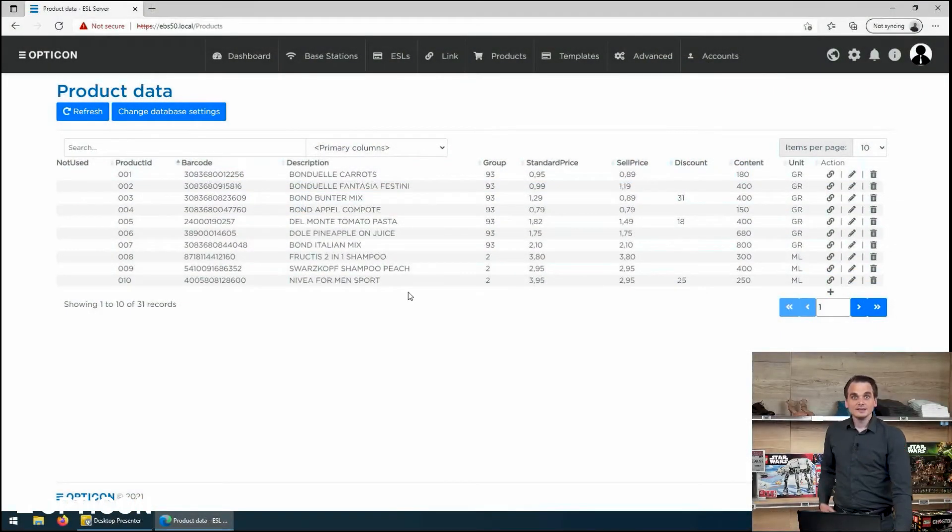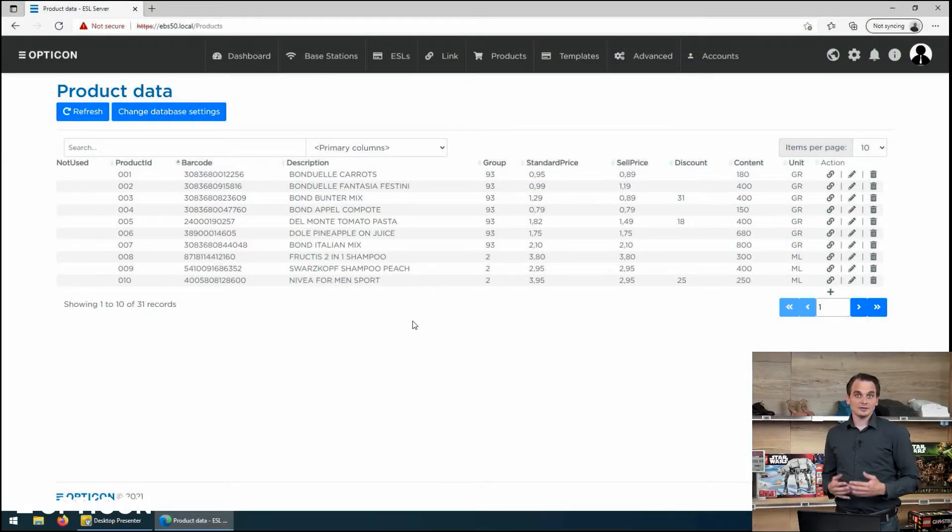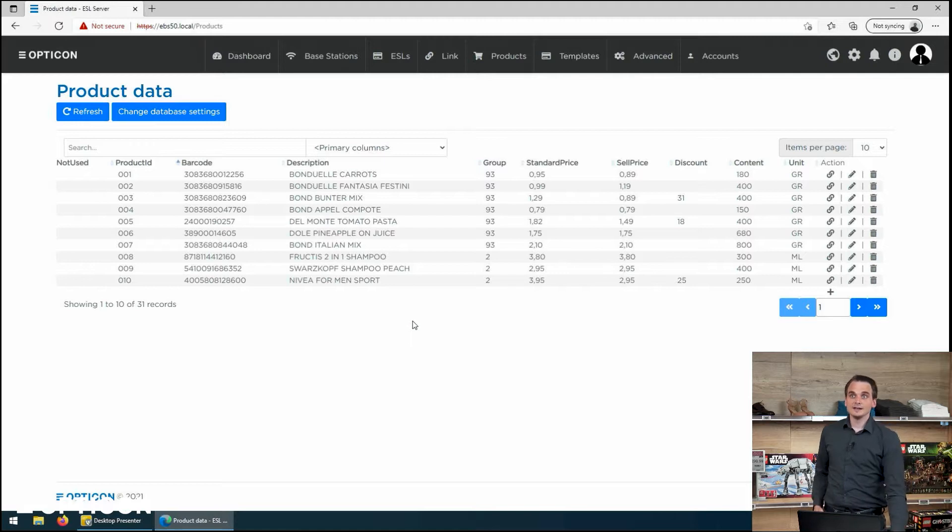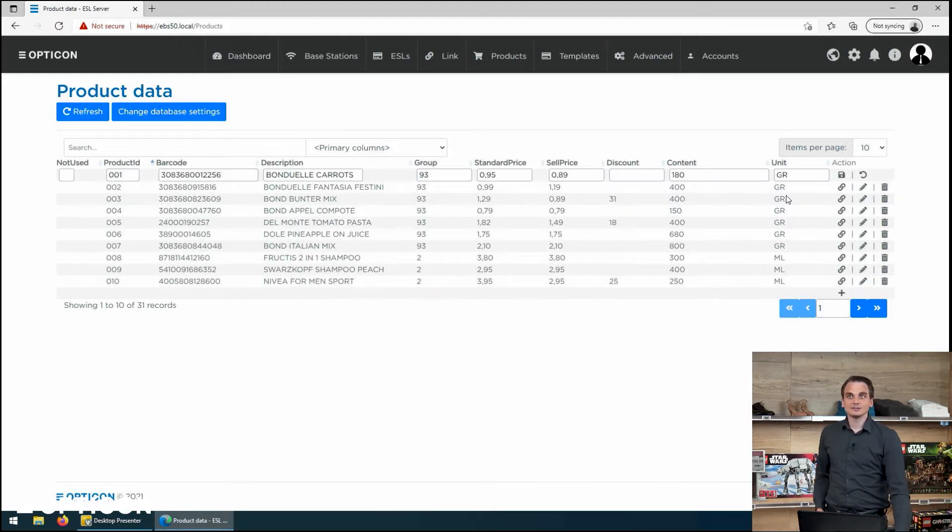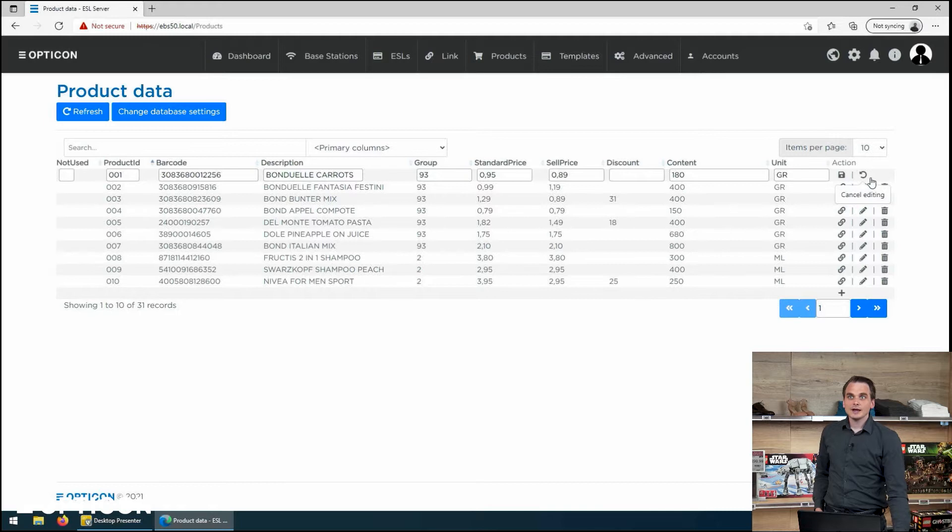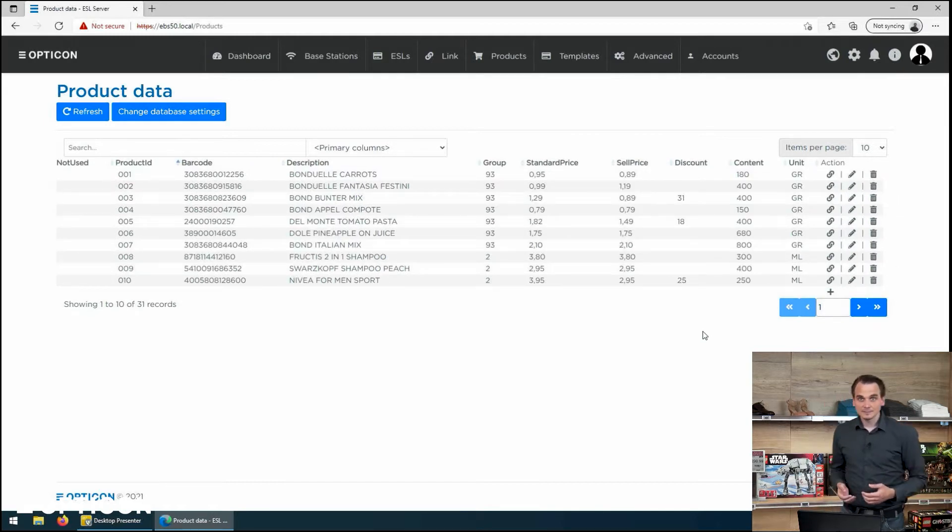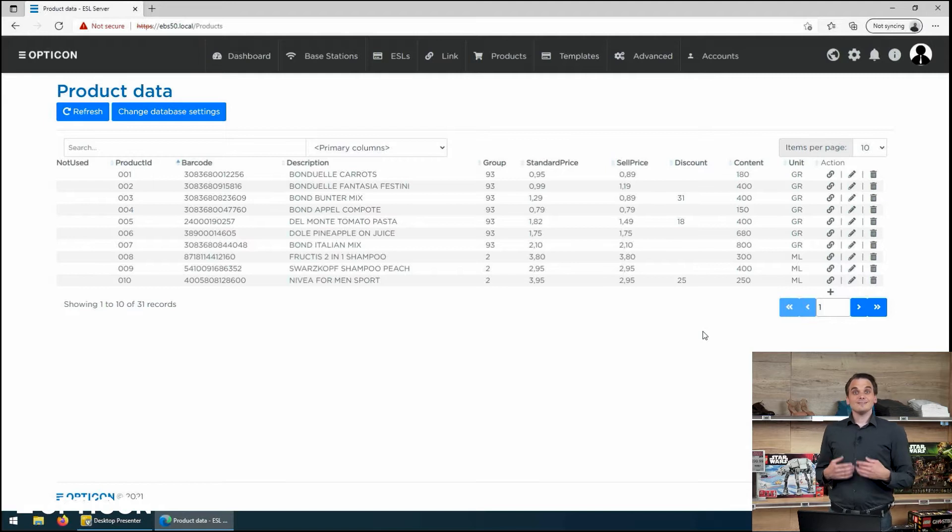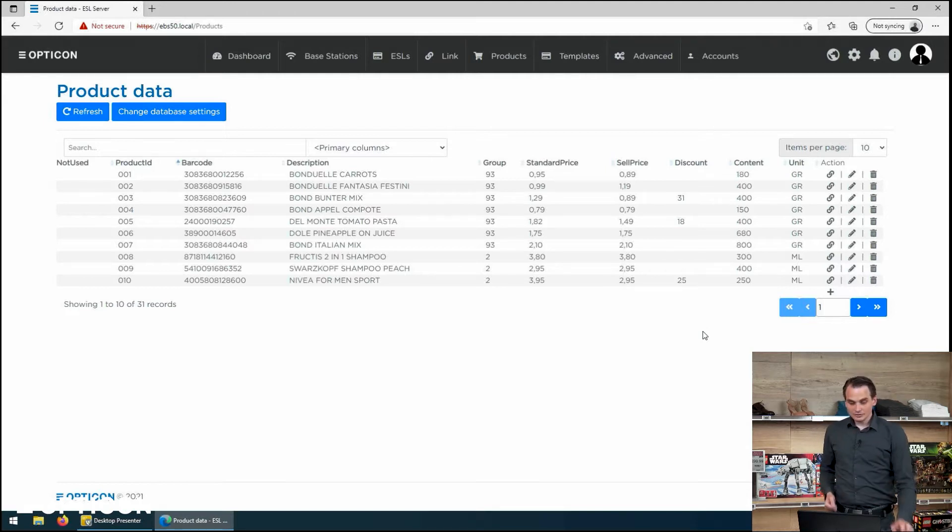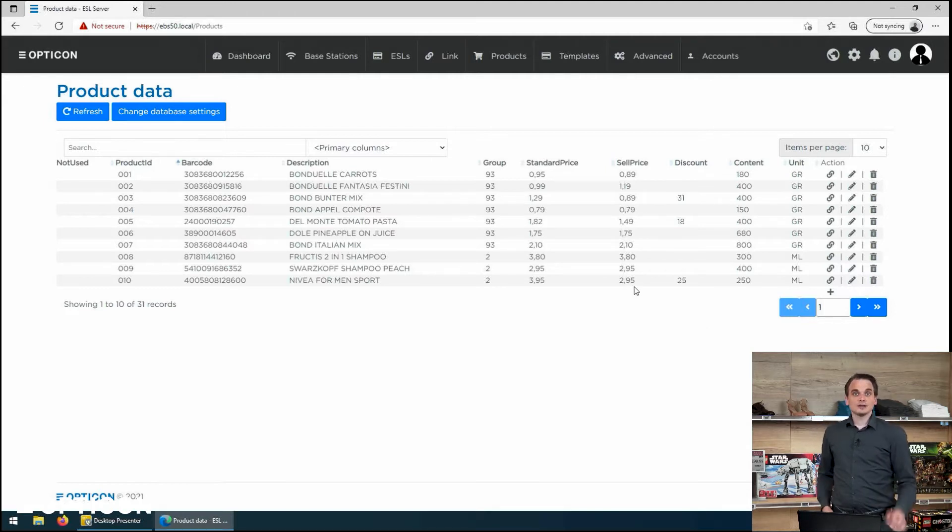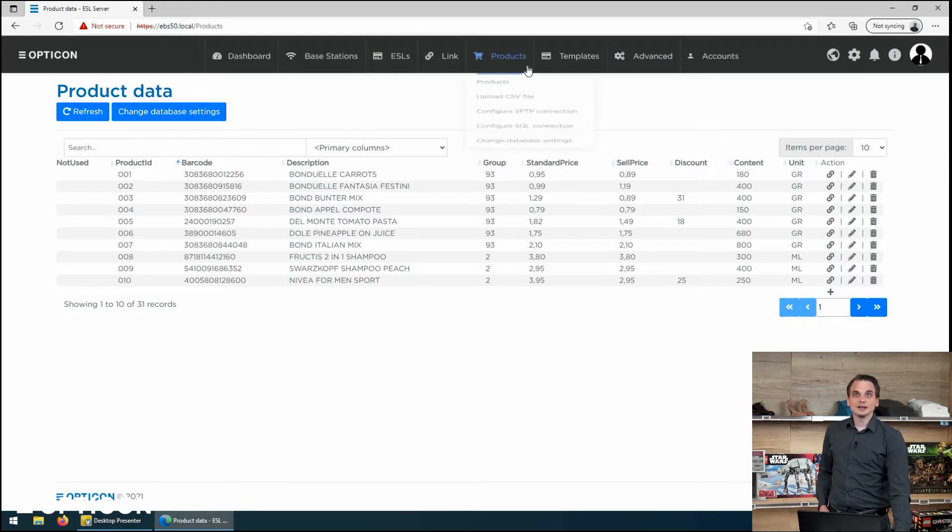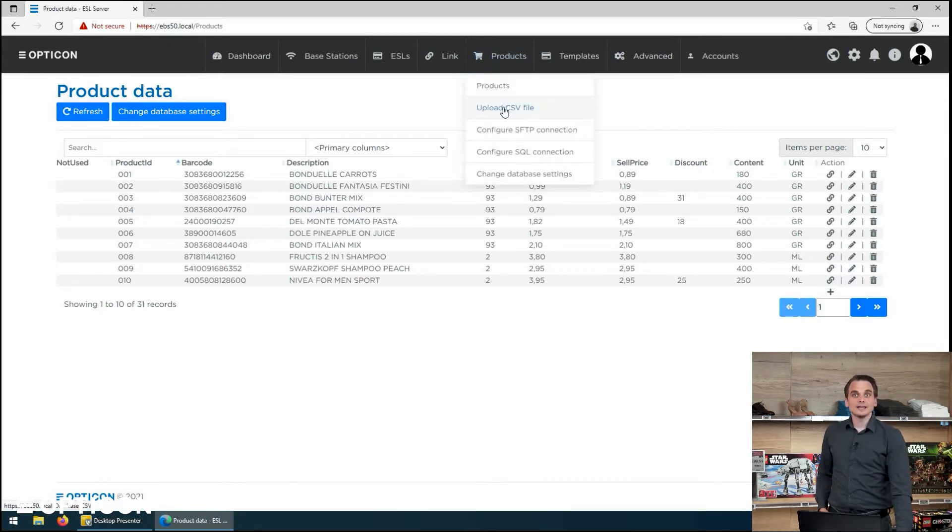In the basics on the database I showed you how you can edit it with the little pencil symbol to edit it row for row and how you can upload new information through the API. But there are also more advanced options.